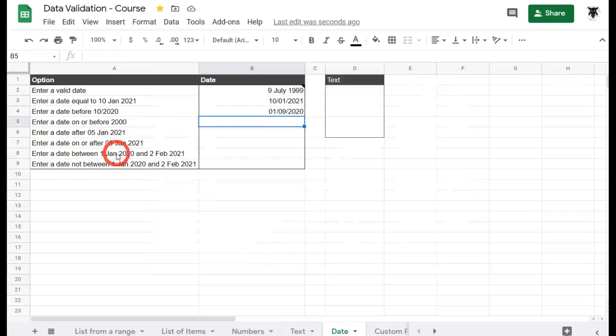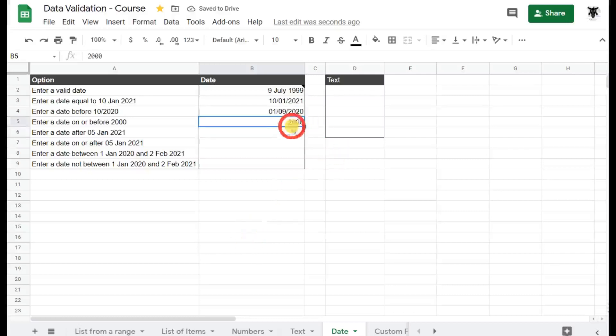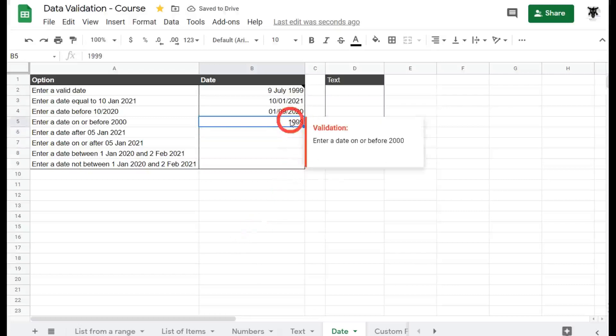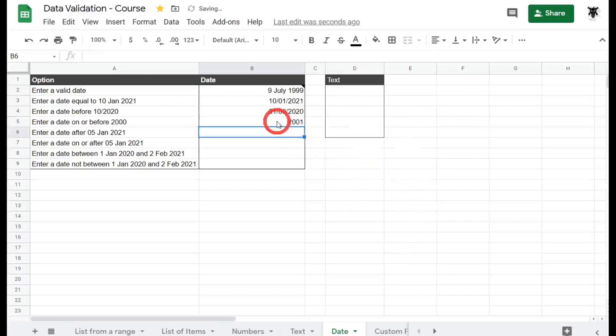So the next one is enter a date on or before the year 2000. Cool. You might be inclined just to say 2000 and hit enter. And that works perfectly fine. If I say 1000, that works as well. If I type in 2001, I get the same. So what's going on here?